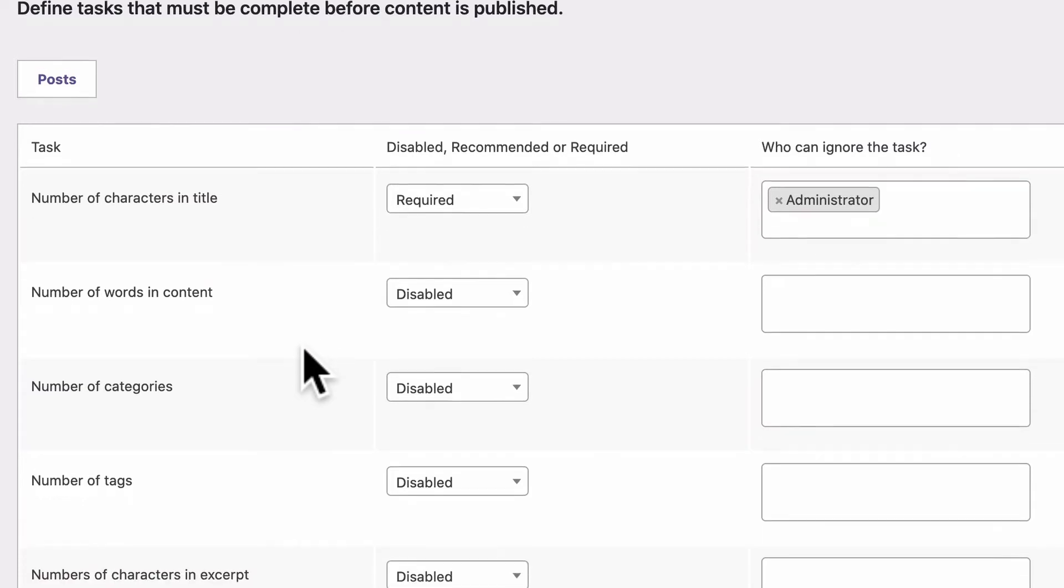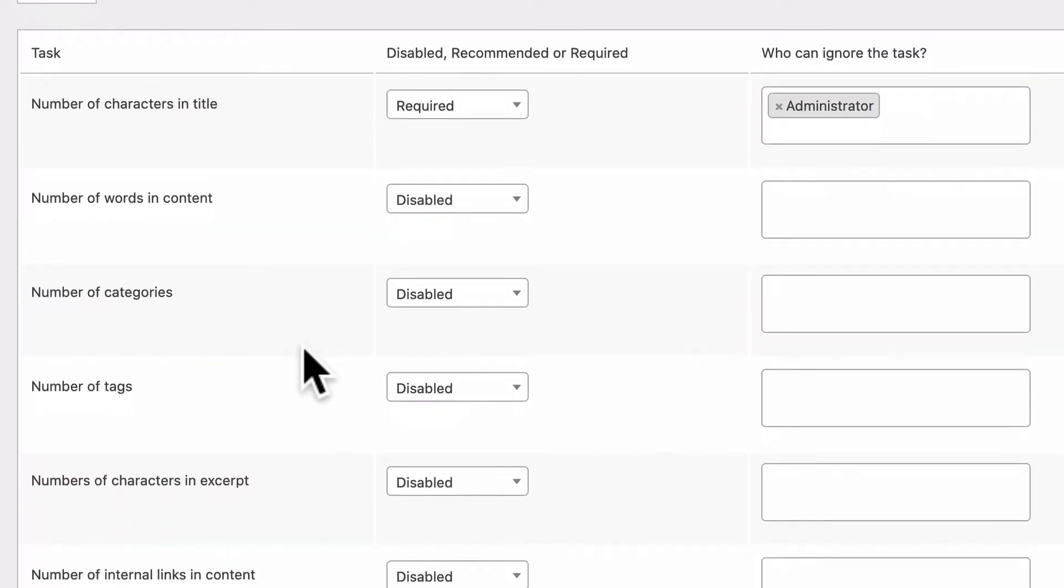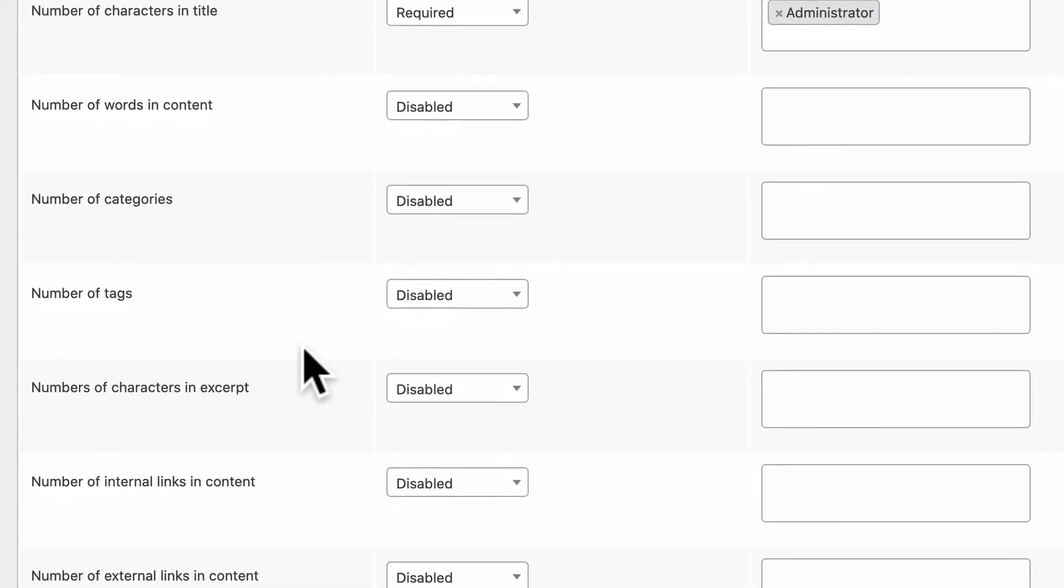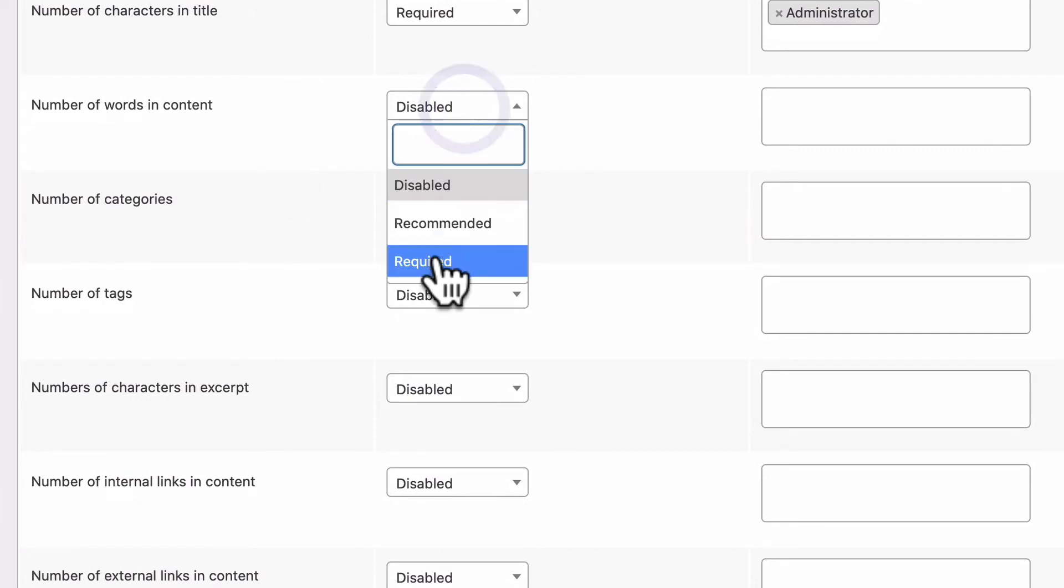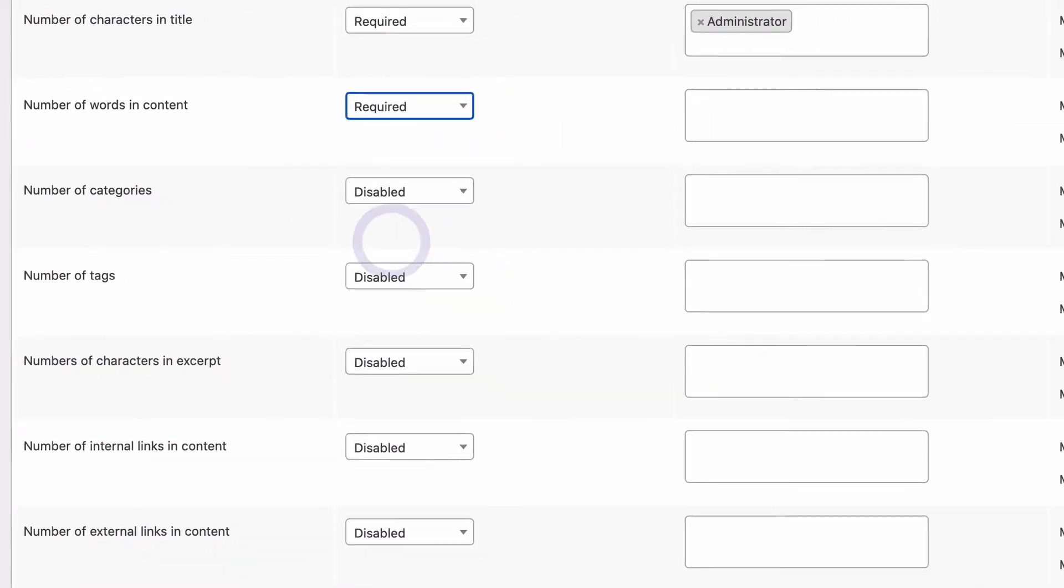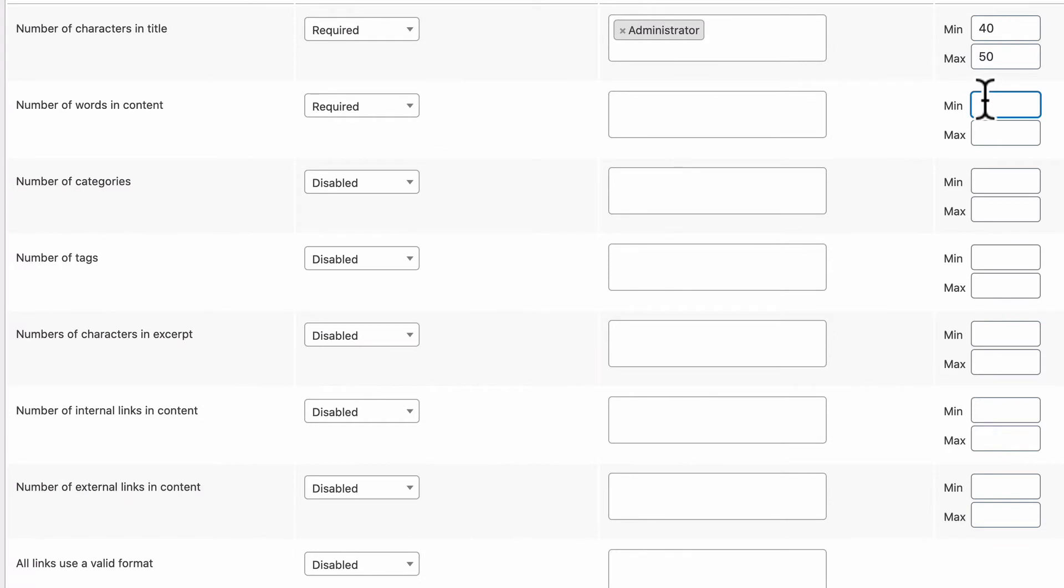So that's the basic setup of how this works. Let's take a look at some of the other requirements here. Number of words in the content. I know for a lot of sites, you want to have long posts.